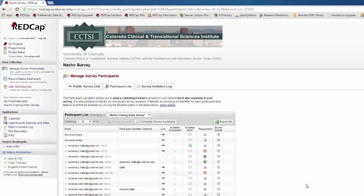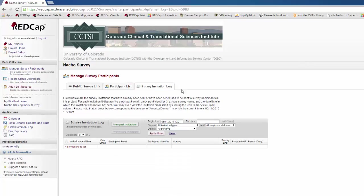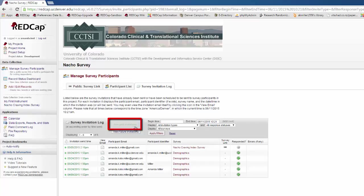To track invitations that you have sent out, go to the survey invitation log. Here, you'll see all invitations that are scheduled to go out in the future. And if you click on View Past Invitations, you can see all the survey invitations that you have sent out in the past as well.